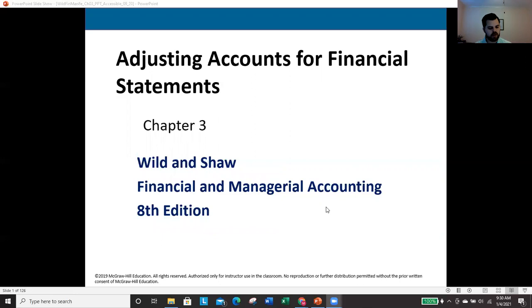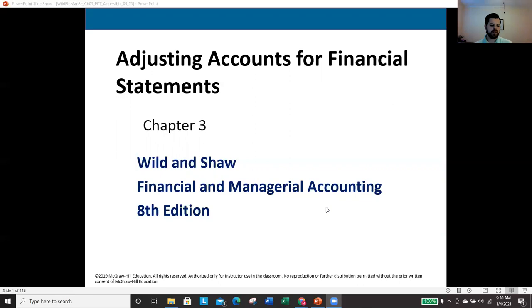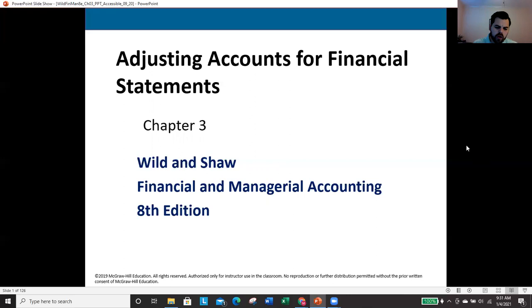These new situations aren't anything we can't handle, but they do have a few new rules, so it's really important to understand chapters one and two before diving into chapter three. If you don't feel confident on those chapters, take a few minutes to review that material first — it will make this video make a lot more sense.